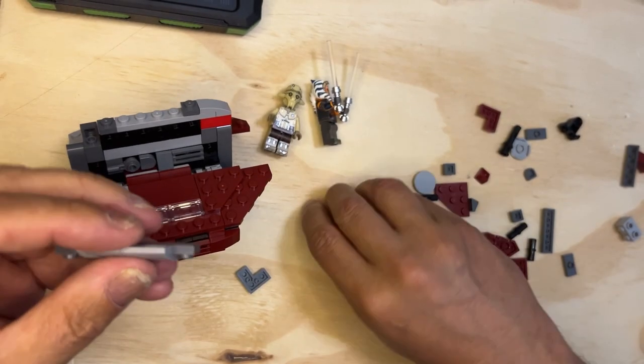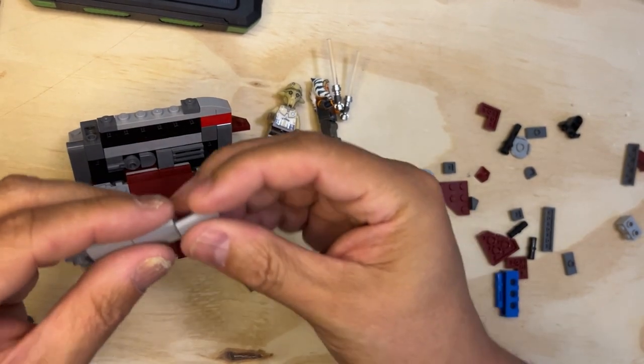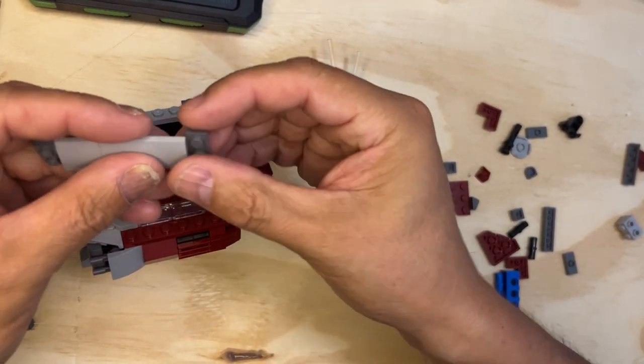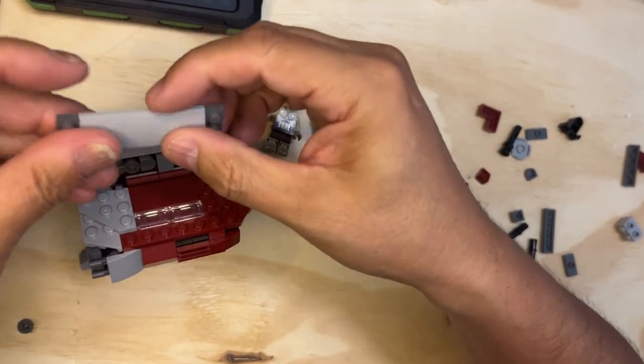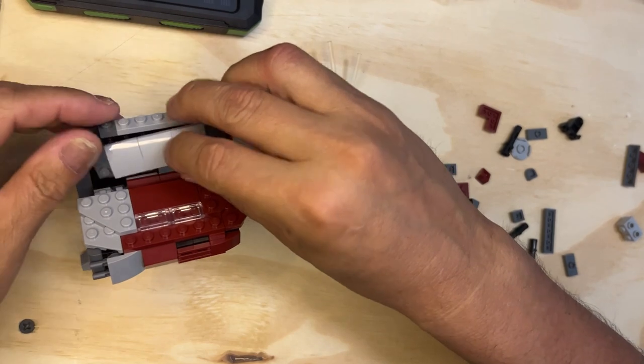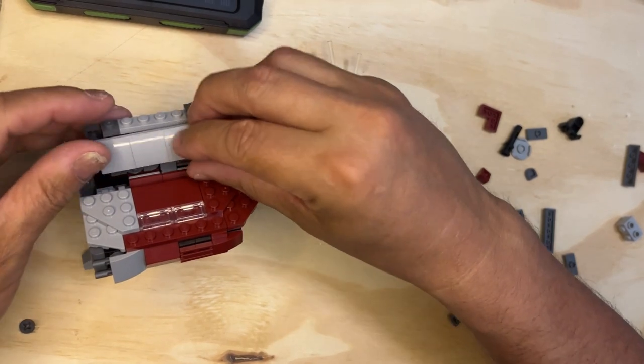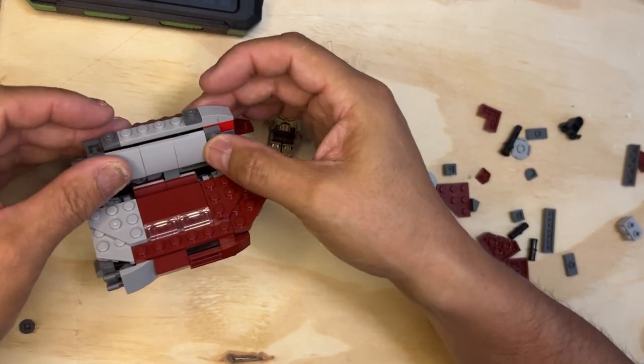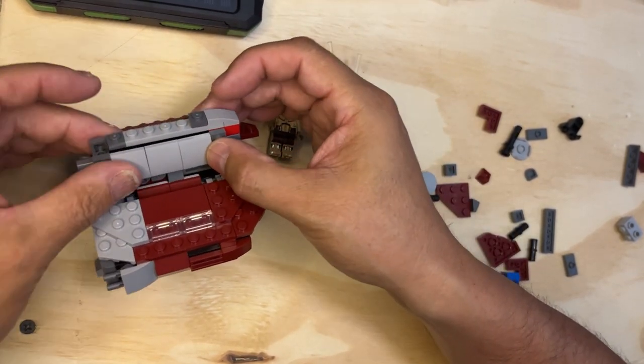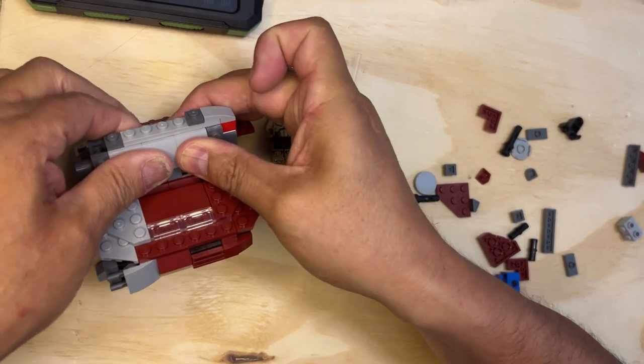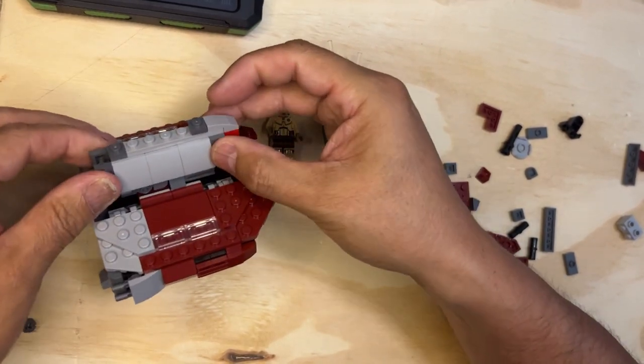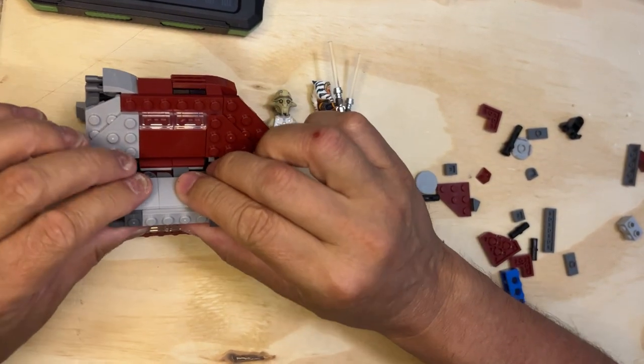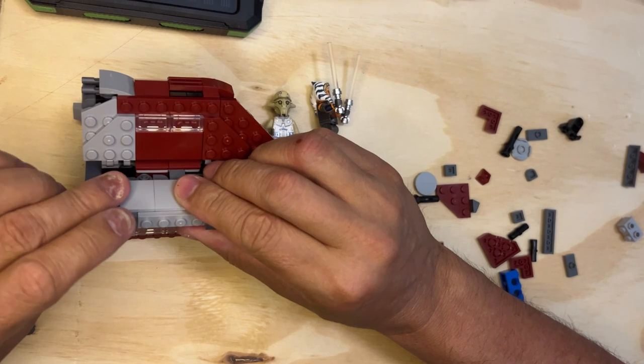...like it was before. This needs to be like this one. There we go, that looks better.